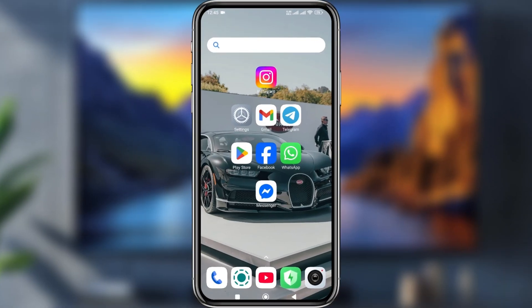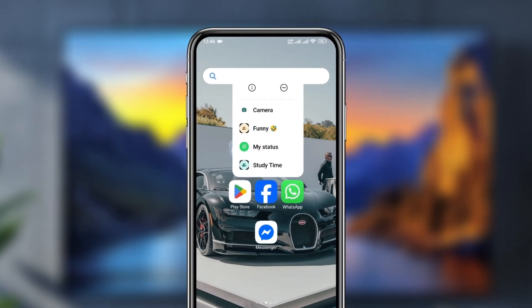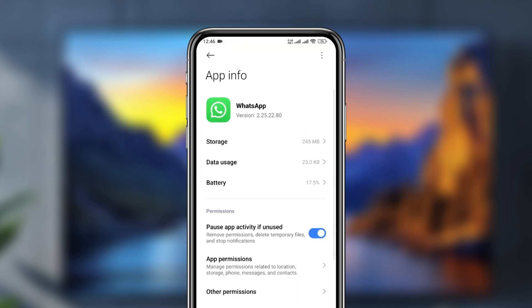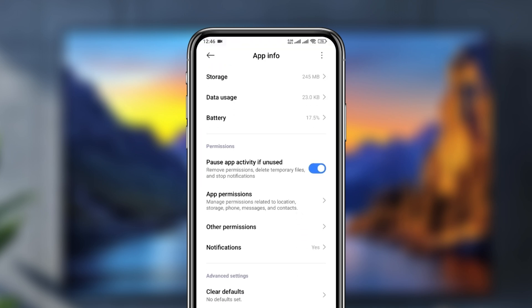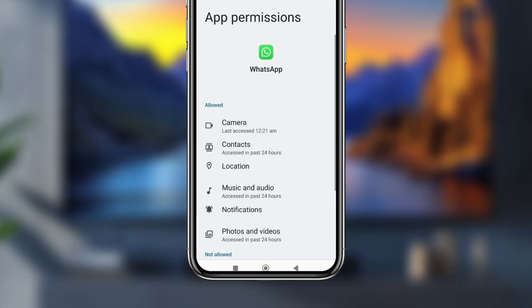The first thing to do if you want to hide or disable WhatsApp calls or notifications from your home screen or lock screen: tap and hold your WhatsApp app, then tap the 'i' icon at the top. Now scroll down to the option called App Permissions and tap on it.